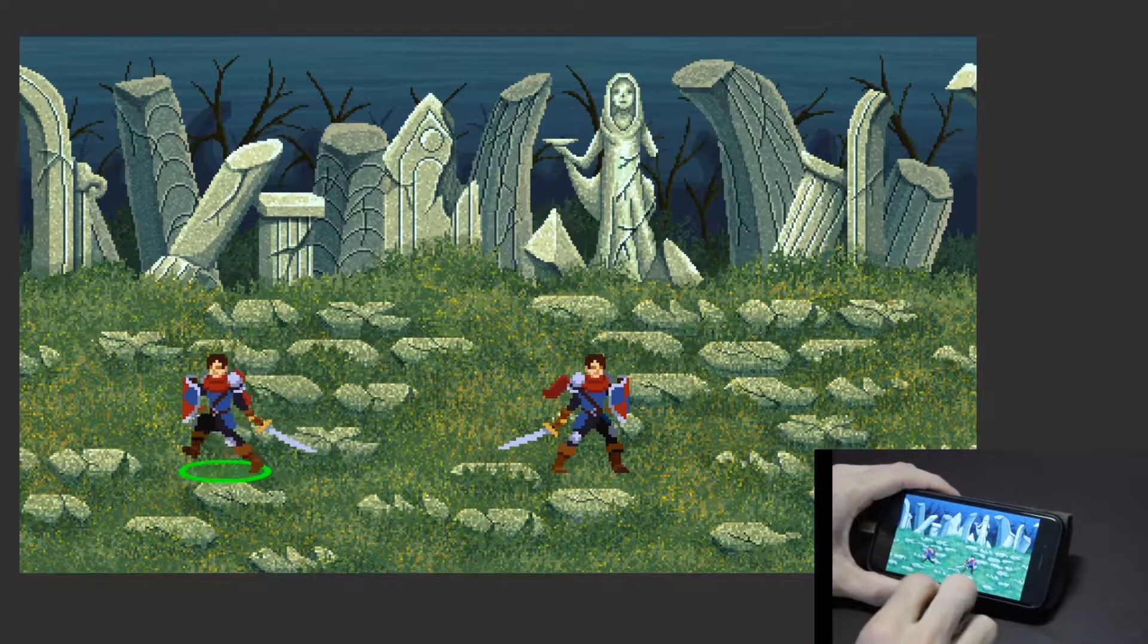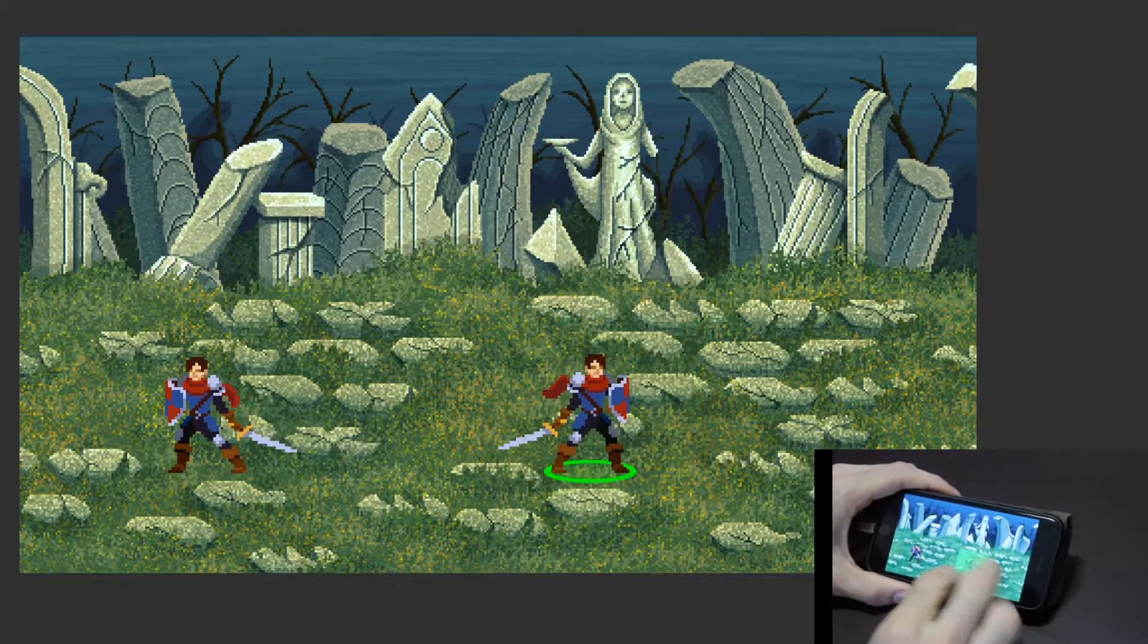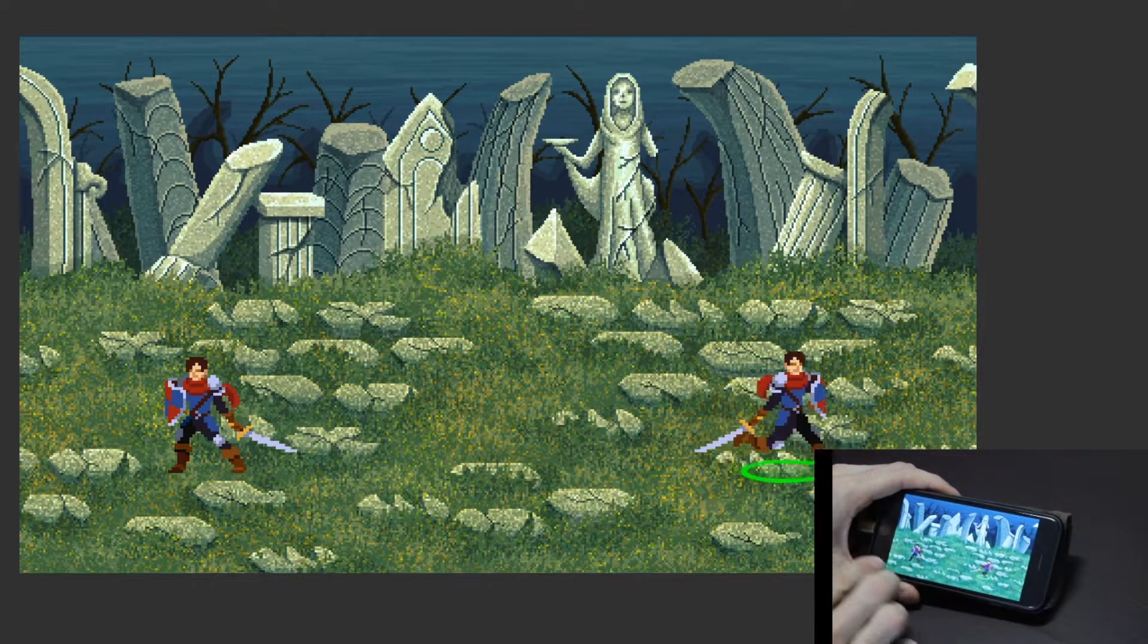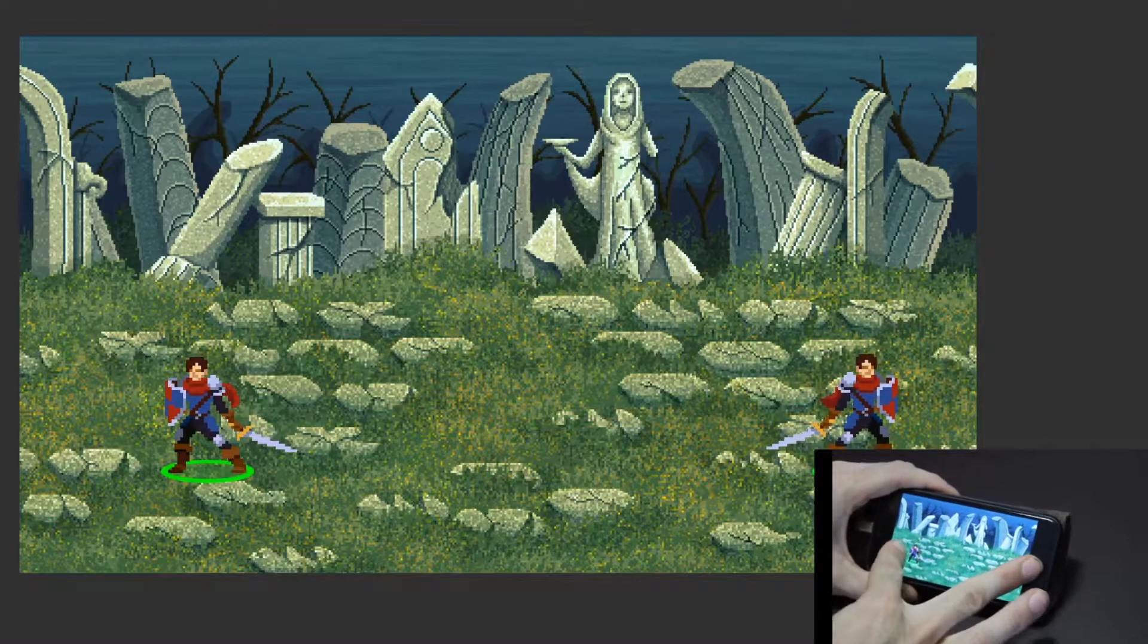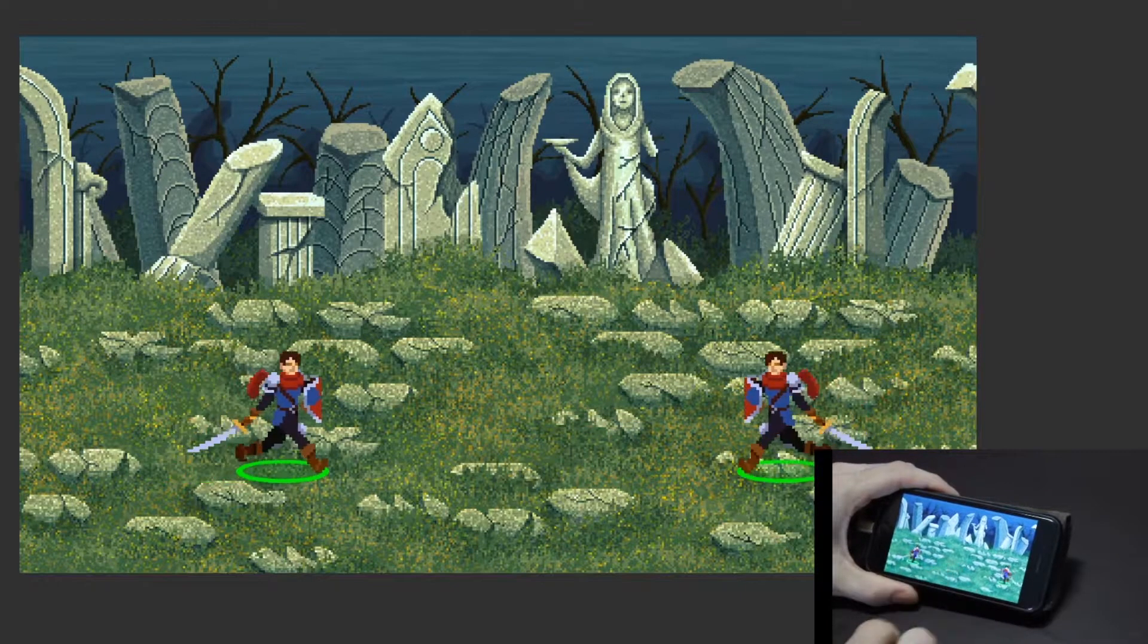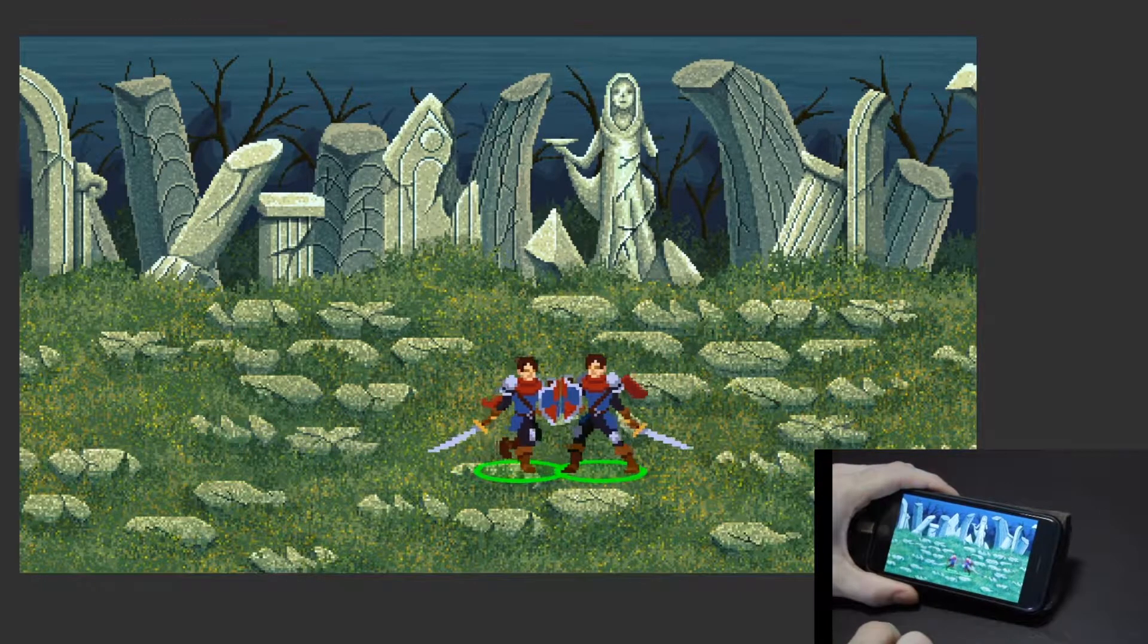In this video, I'll show how we can implement a command system for selected units on mobile devices by using Unity and Bolt Visual Scripting. Let's begin!